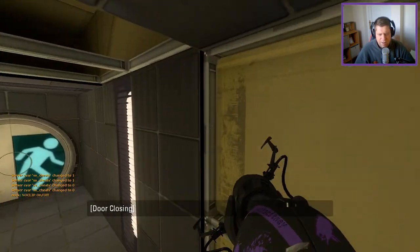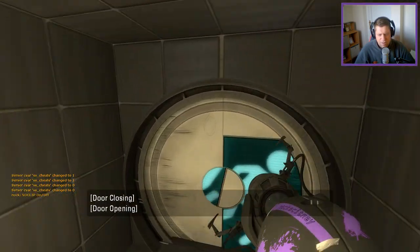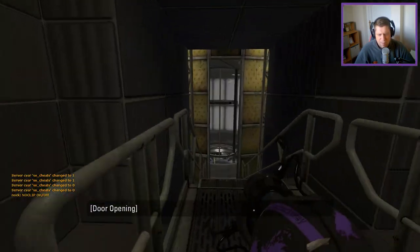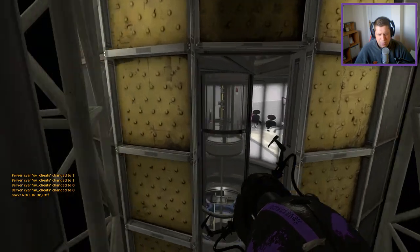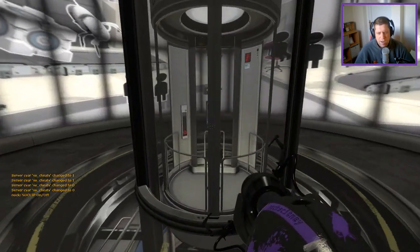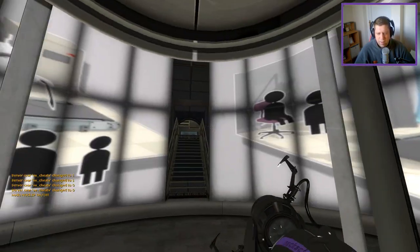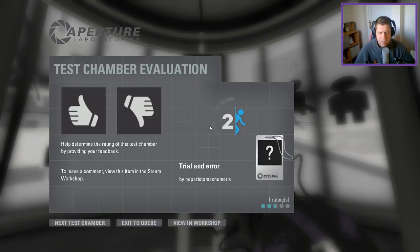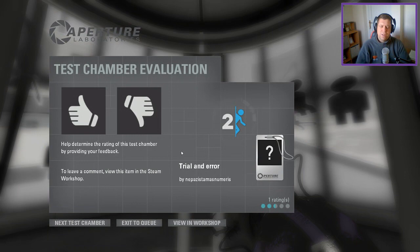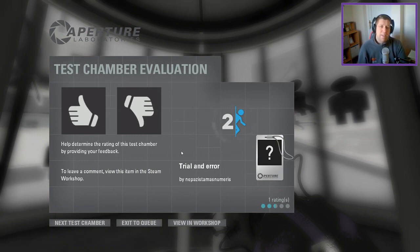All in all, not really a fan. Not my sort of map. I don't play Portal to be purposely misled or killed, unfortunately. So yeah, maybe just have a think about that in future maps.